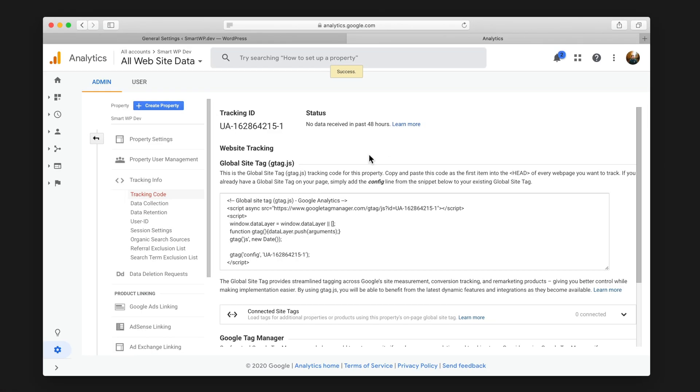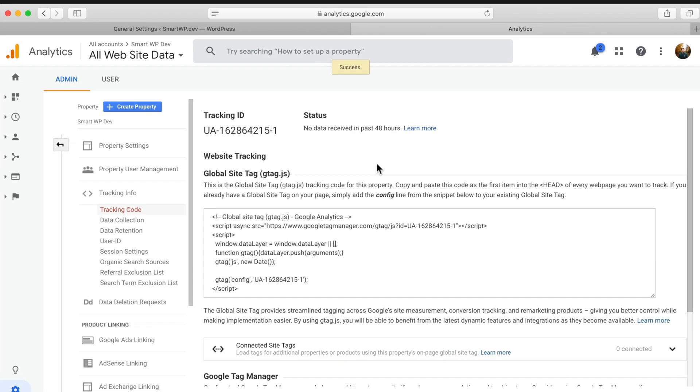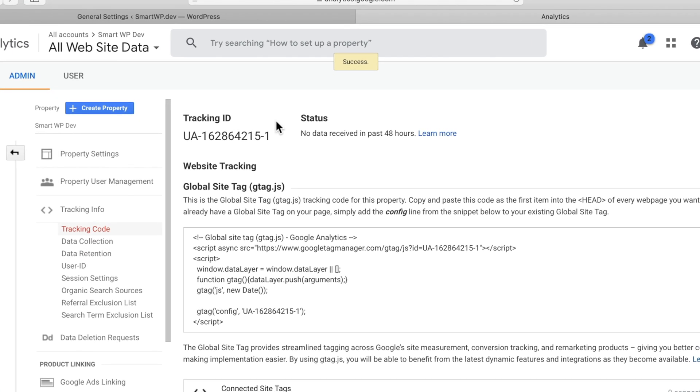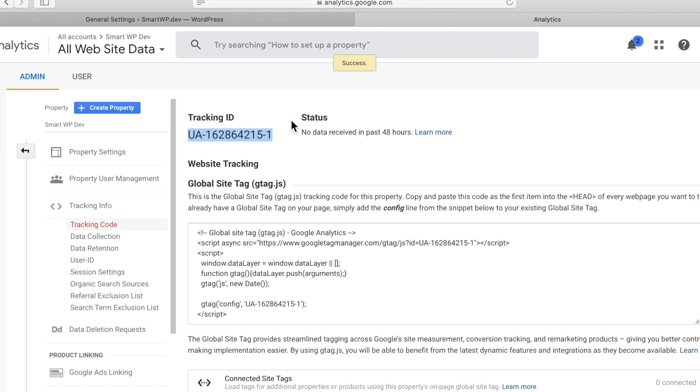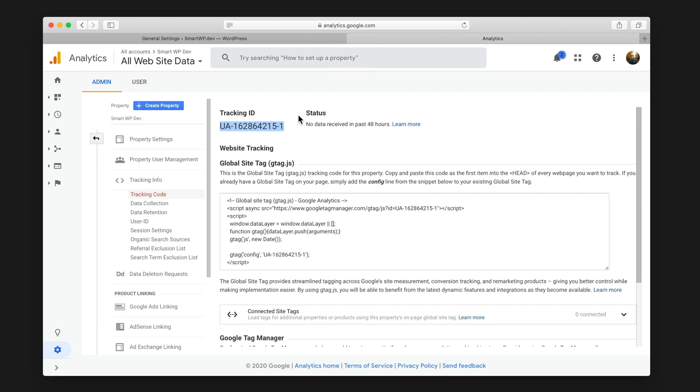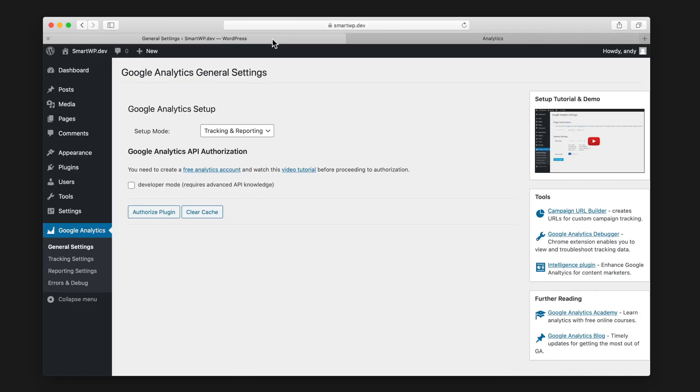So now we have our property set up in Google Analytics. And this is the tracking ID that I mentioned earlier. So if you already have an account, you could just put that tracking ID into tracking only mode and it'll be working just as you expect. But we want reporting and tracking. So let's head over back to our dashboard.